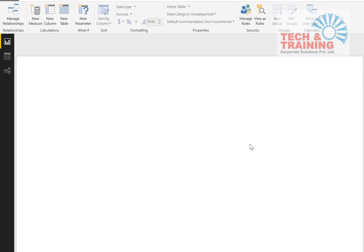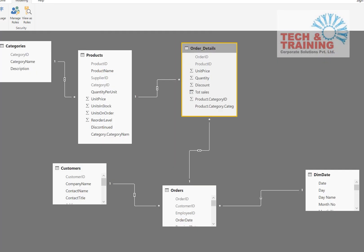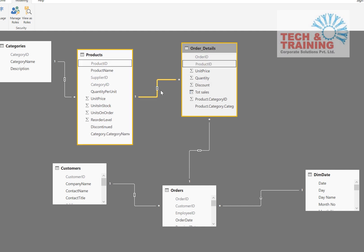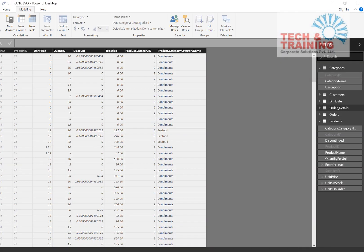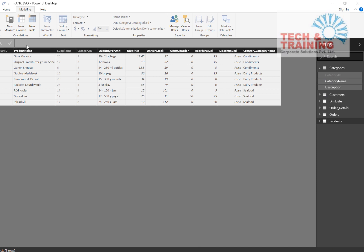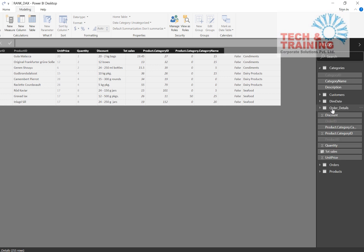Let us see how we create a Pareto chart in Power BI. In the relationships tab, the products table is connected to the order details table with a one-to-many relationship — this relationship has to be there. The products table contains unique products and their respective details, which is connected to the order details table.